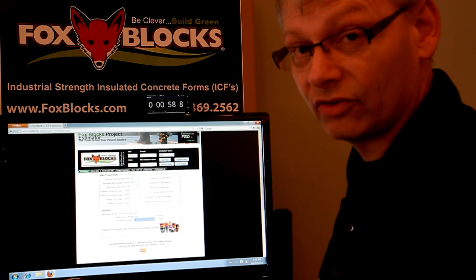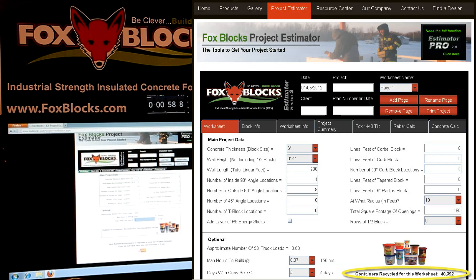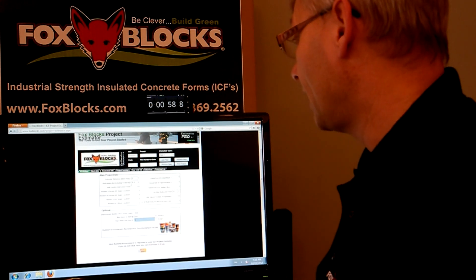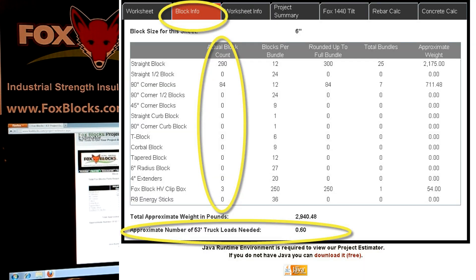58.8 seconds to do that — right from startup. And look what I got from that. It shows that I'm going to use 40,000 containers that were recycled. All of our ties are 100% recycled plastic, and it took that many containers to make all the ties for this one job — that's just an environmental thing, it's actually pretty cool. Here it shows I'm going to need 290 straight block and 84 ninety-degree corners. It shows the blocks per bundle, rounds them up to the nearest full bundle, shows you'll have a few extra, the total bundles needed, the weight of those bundles, and the number of truck loads needed — in this case it was 0.6 truck loads.